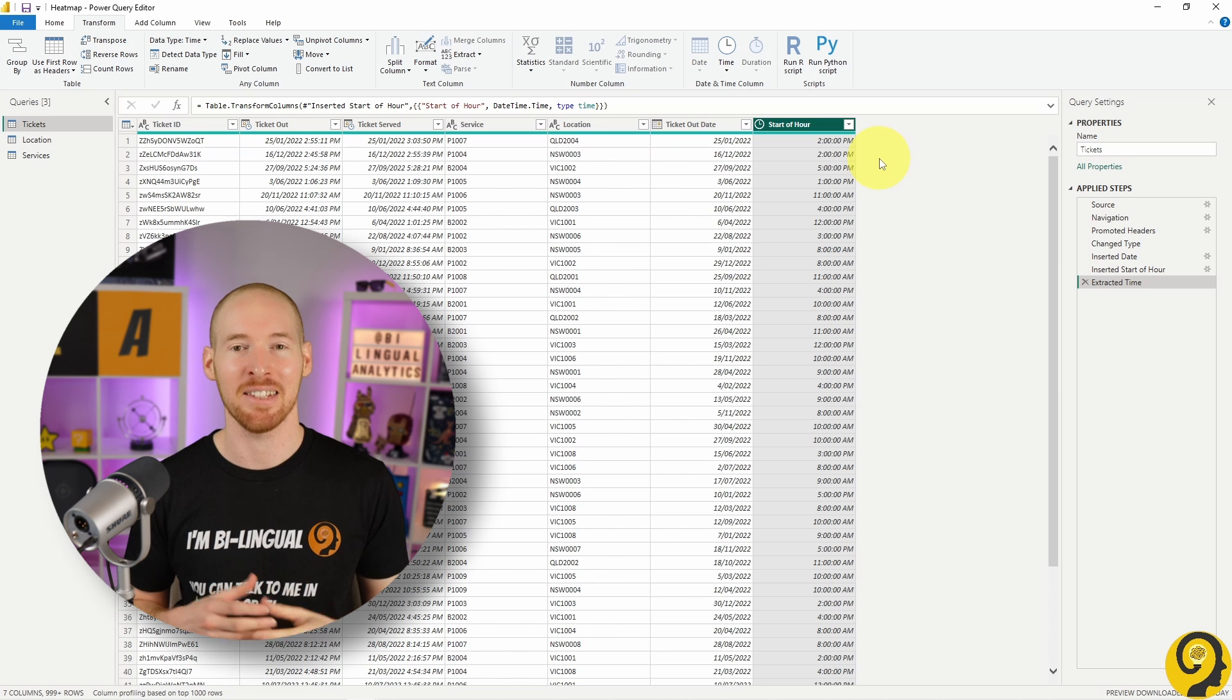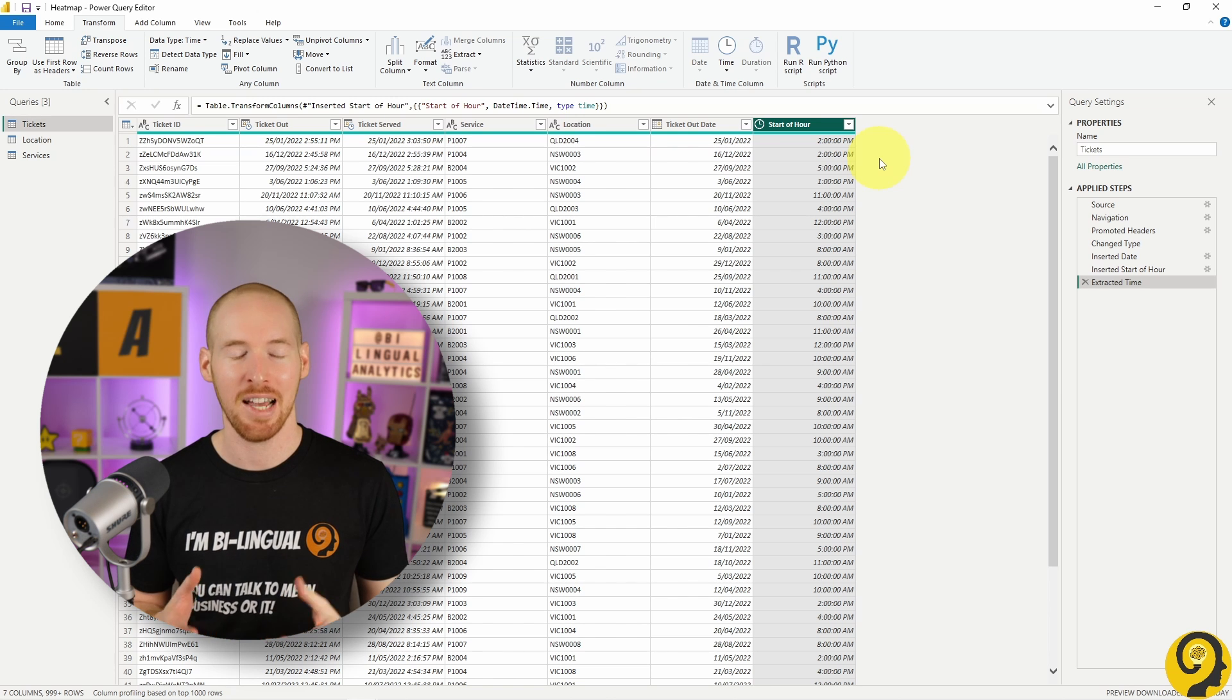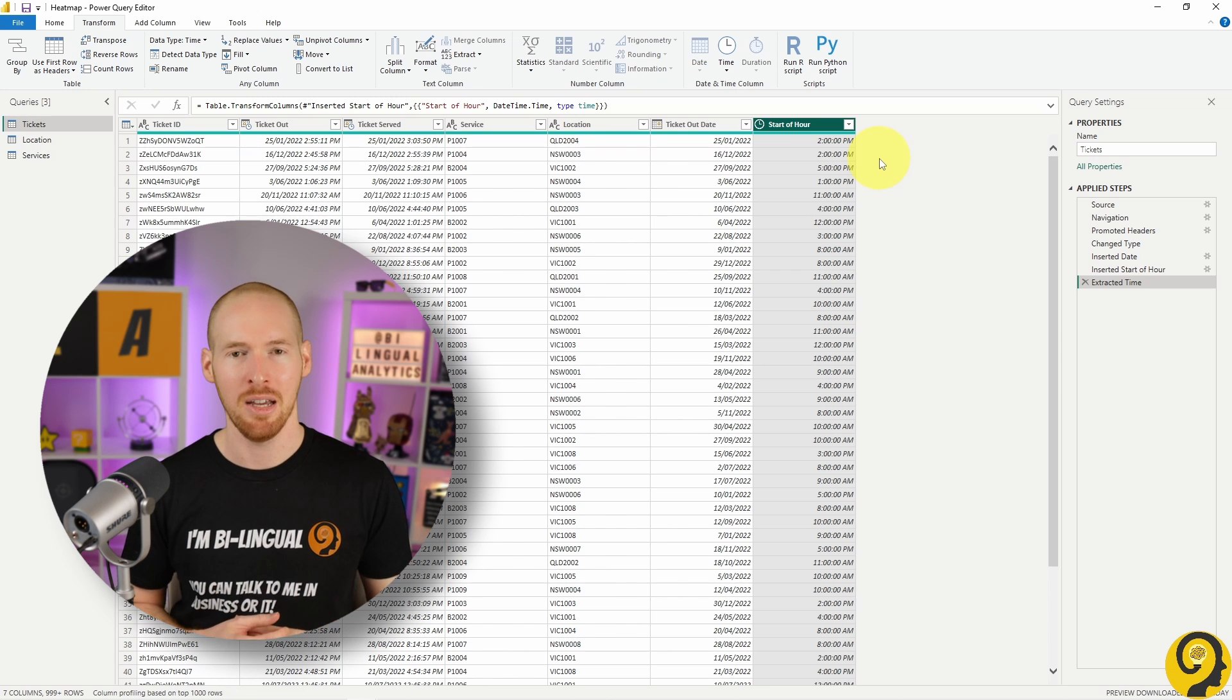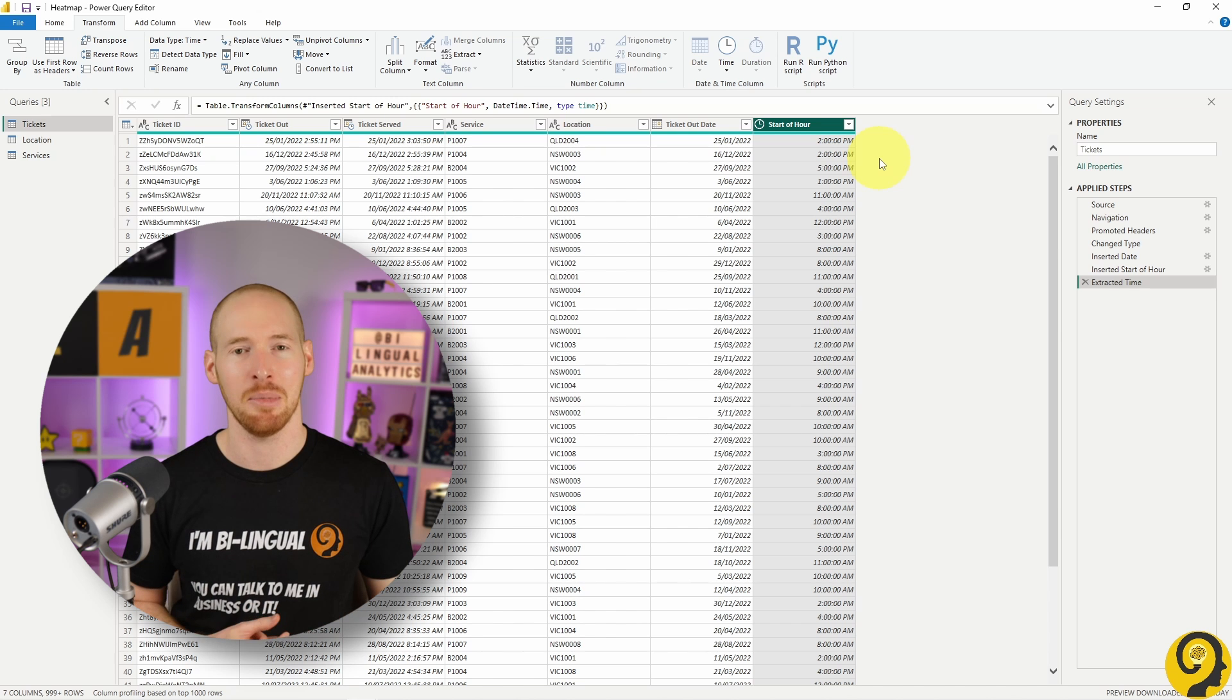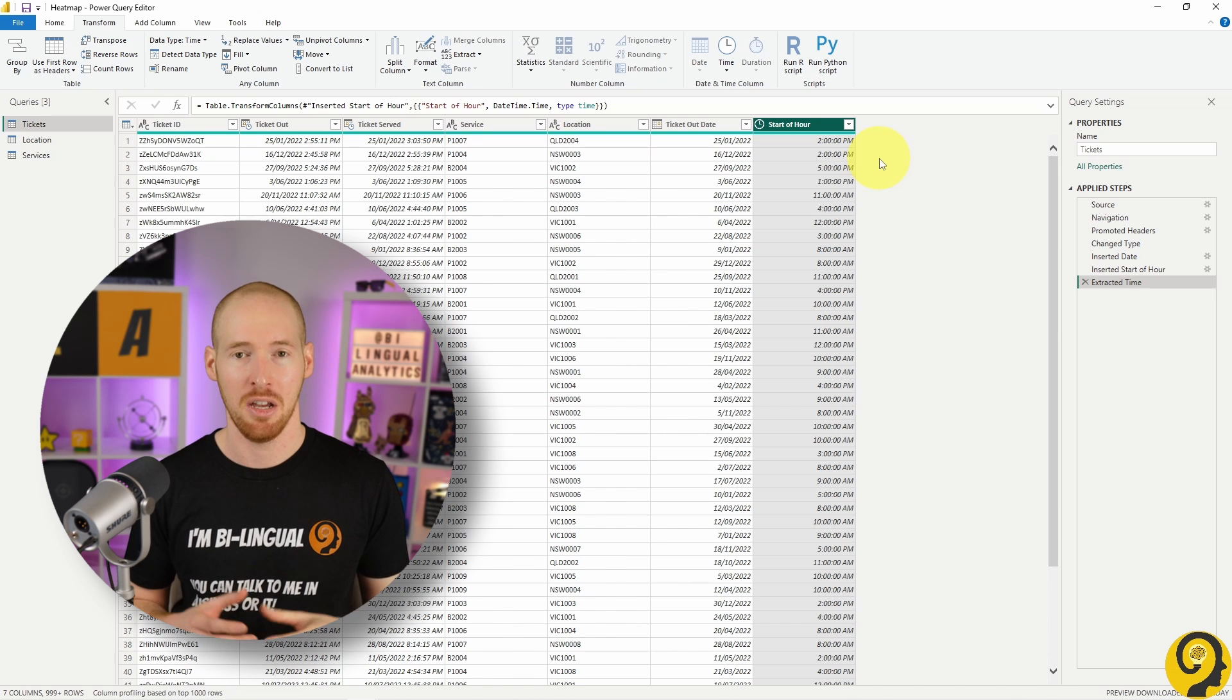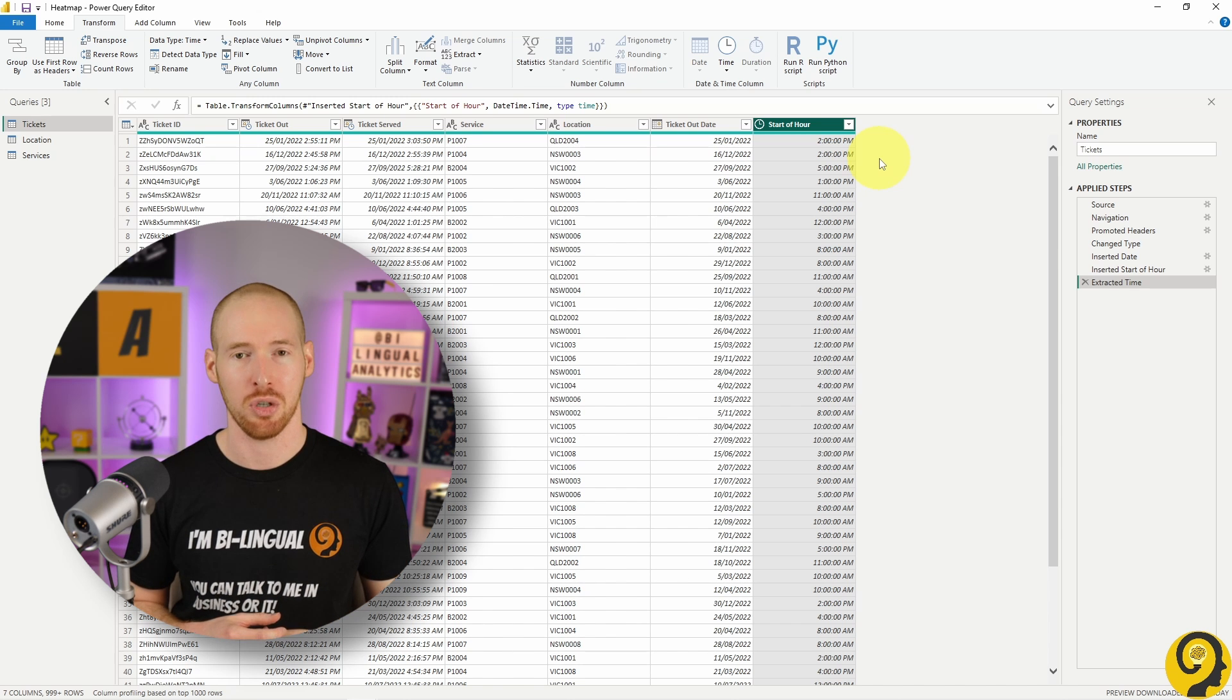So it's enough to only add the start of the hour as a new column. And even if you need to know the exact minutes or seconds, you should follow a similar approach.